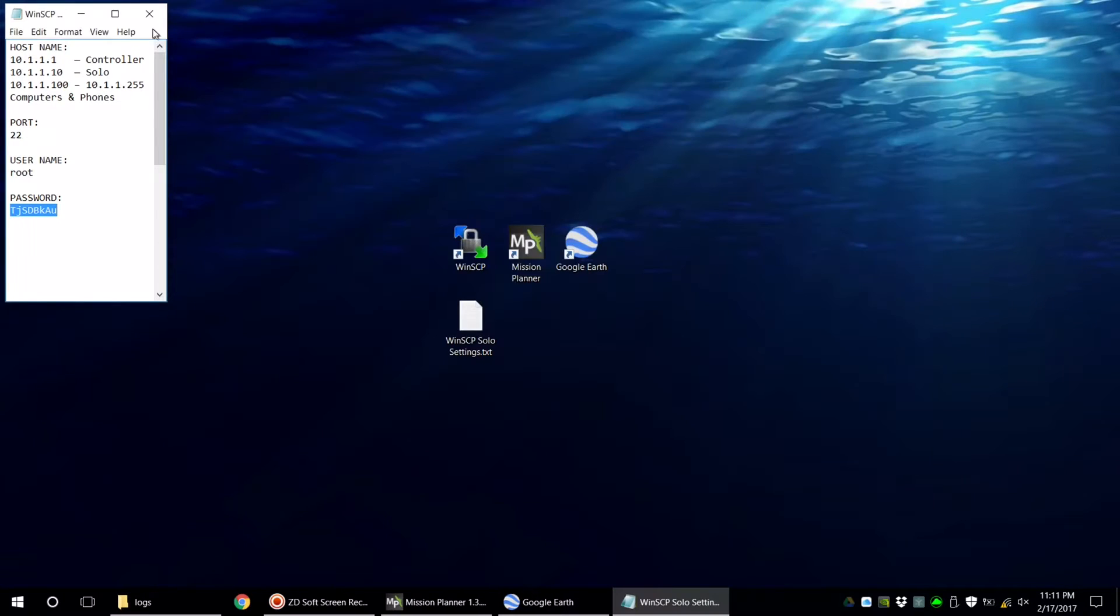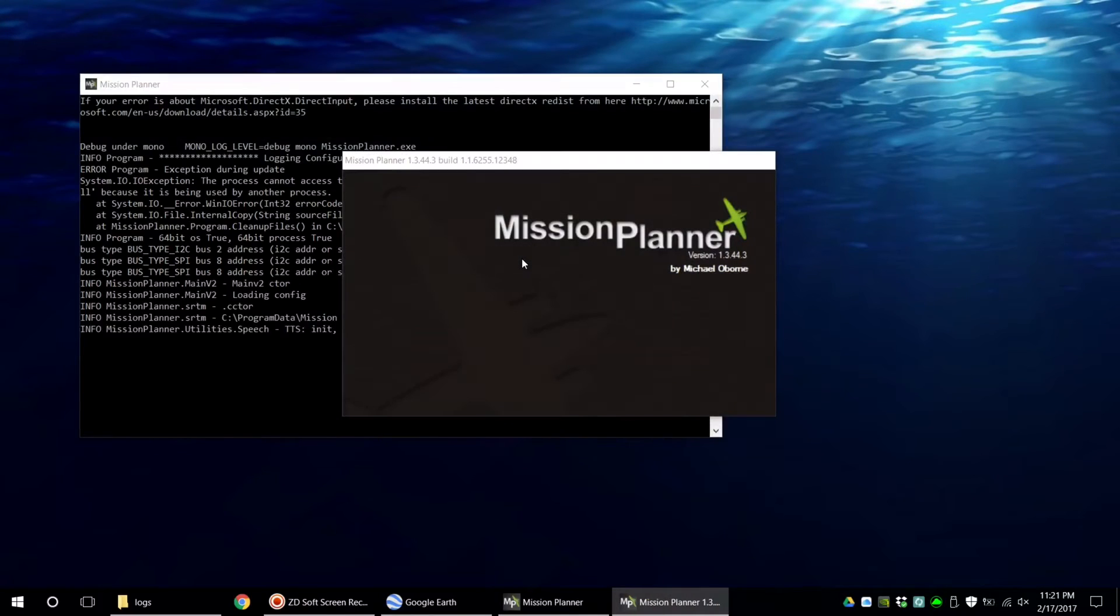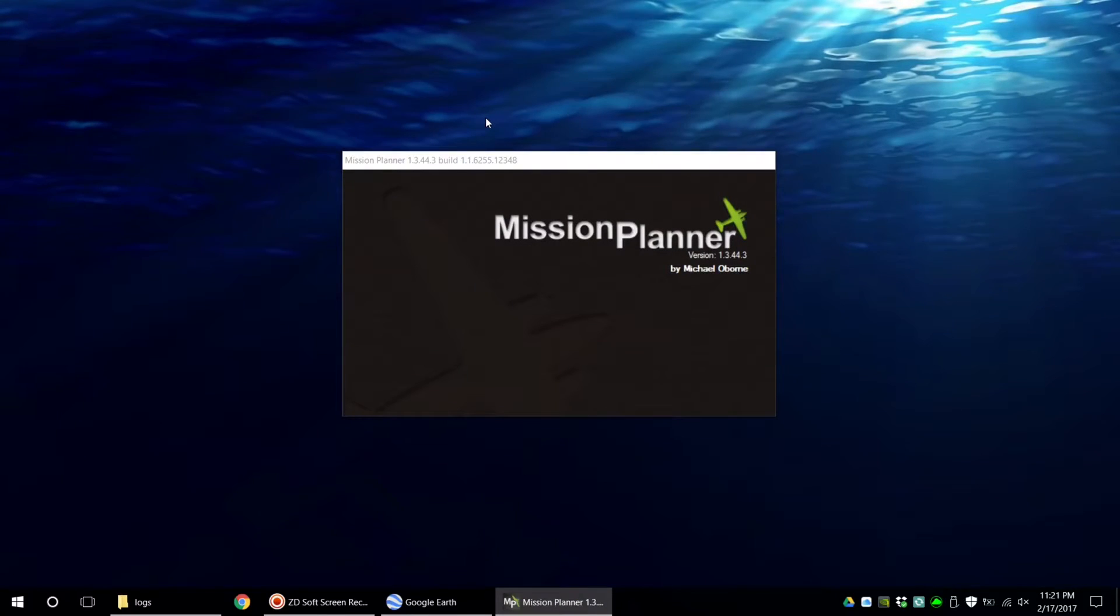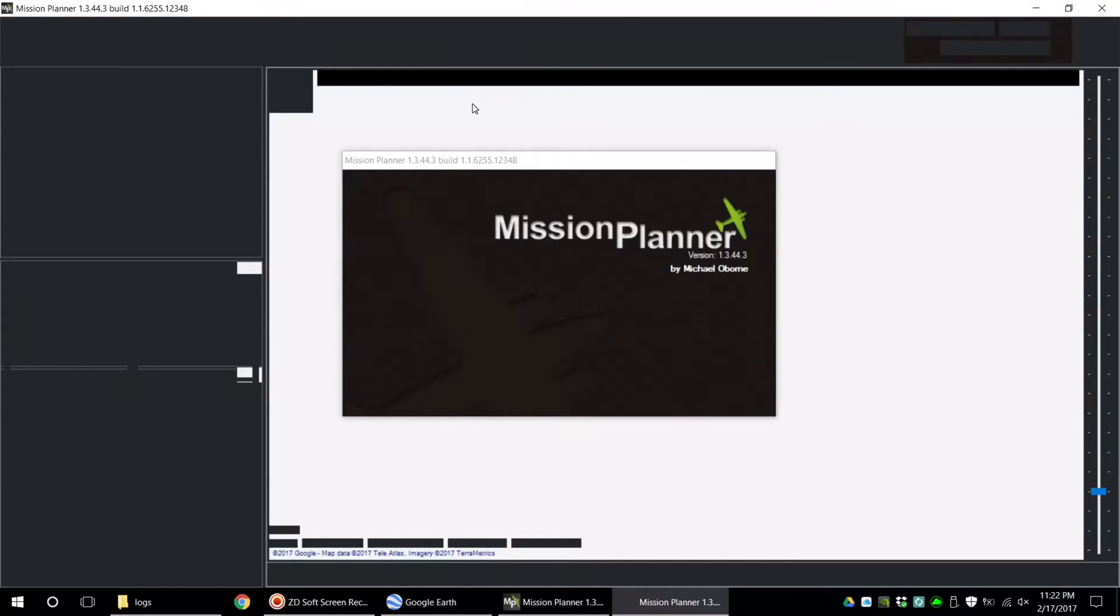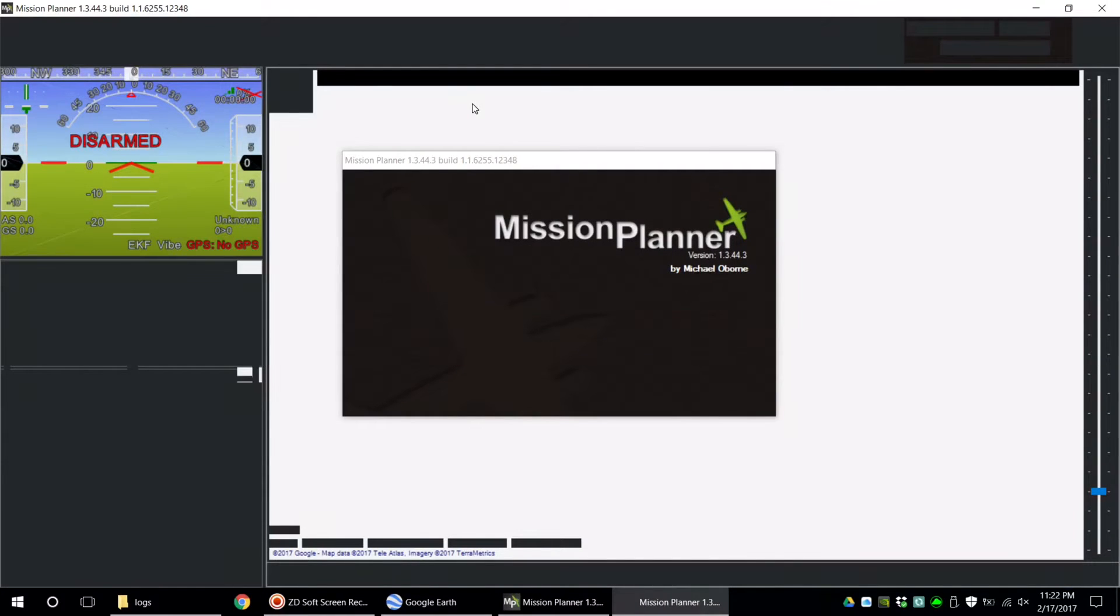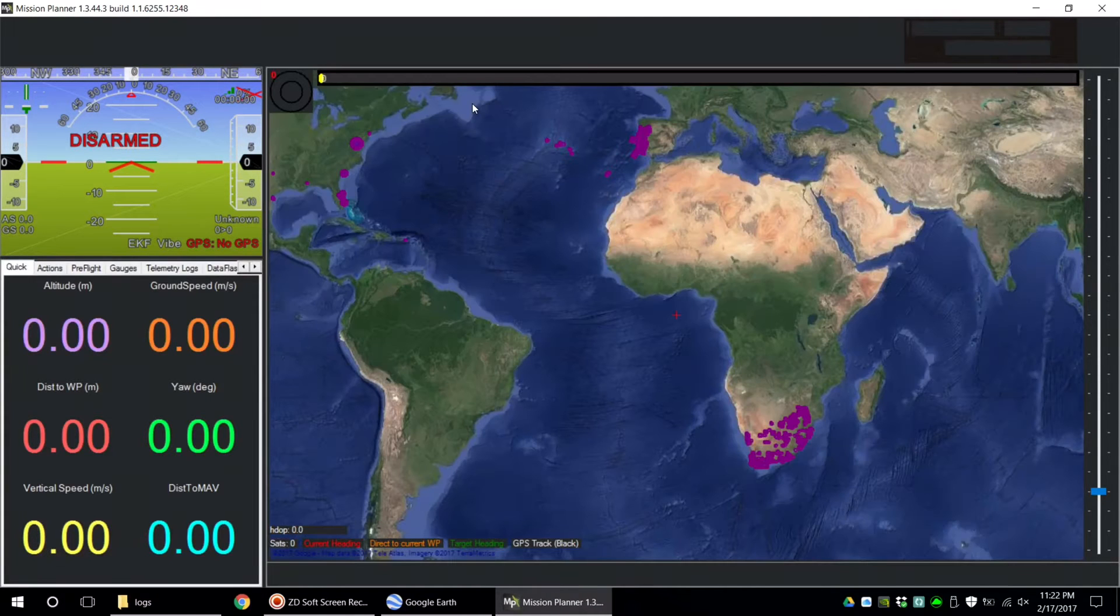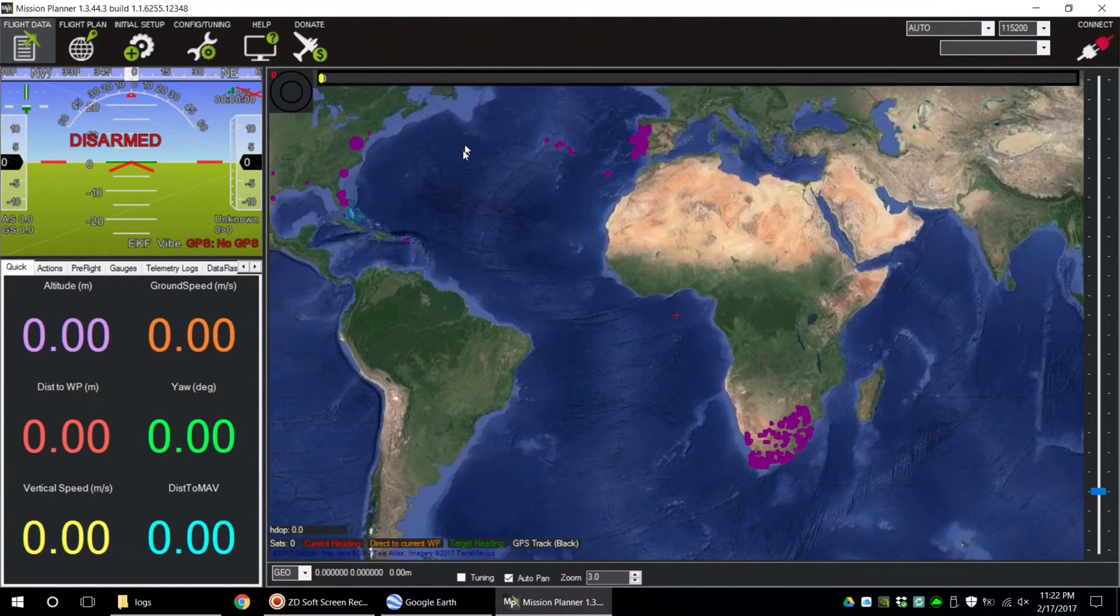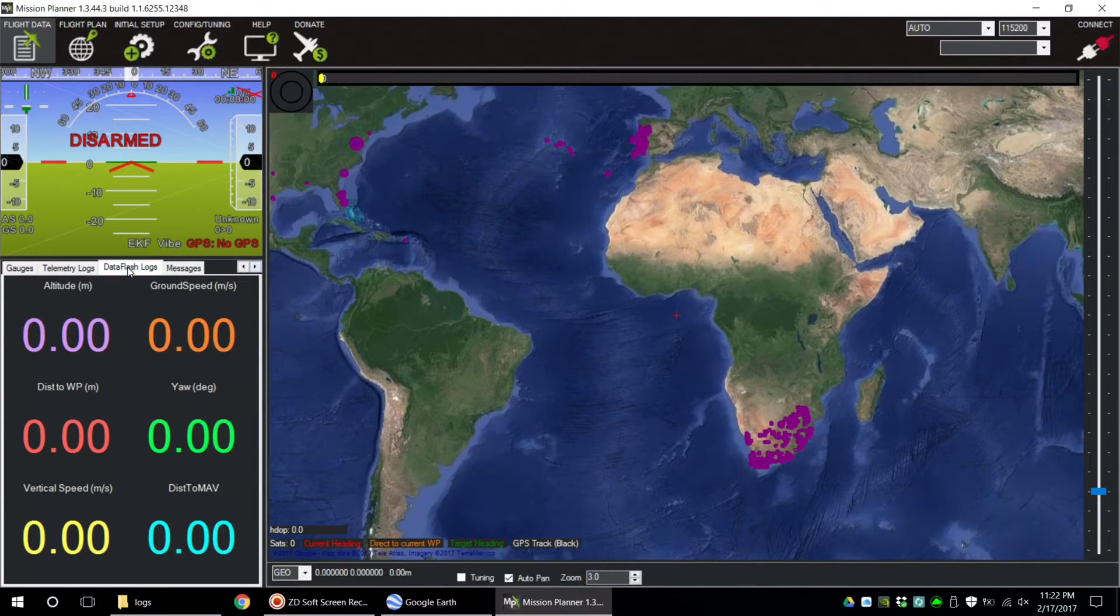You can close WinSCP and reconnect to your home Wi-Fi and open up Mission Planner. Once in Mission Planner, you're going to want to go to Data Flash Logs.